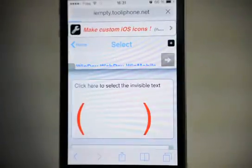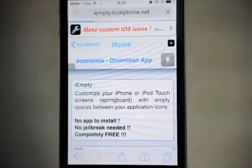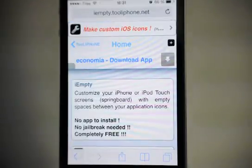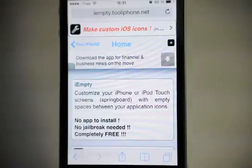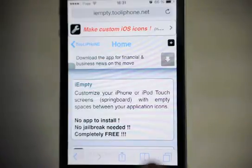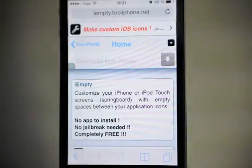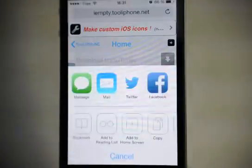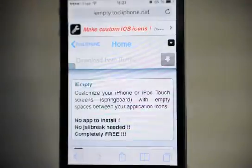Now you can use this invisible text to put no text to any website shortcuts you want to put on your home screen or to any folder. For example, if I want to add the iEmpty website on my home screen, I tap here and then add to home screen.